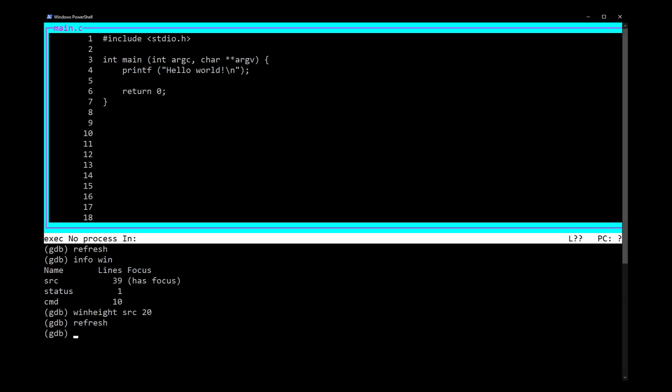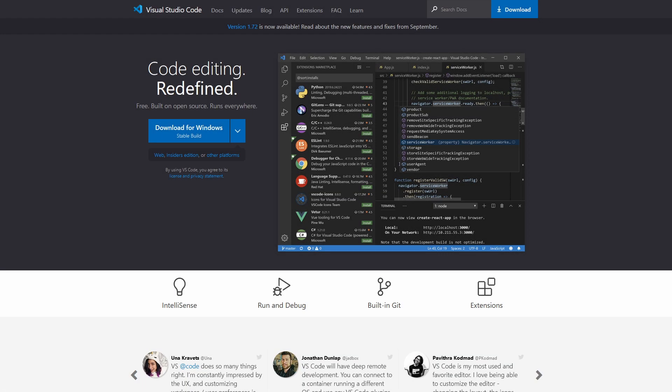GDB is the standard debugger for C code, but its terminal interface is unwieldy. VS Code provides an intuitive interface for GDB, also integrating the ability to edit your code as you find issues.